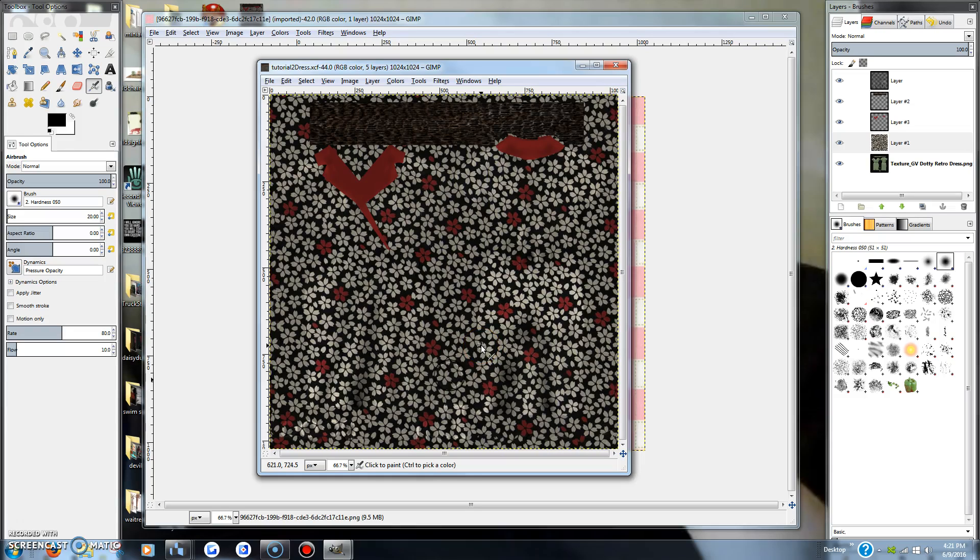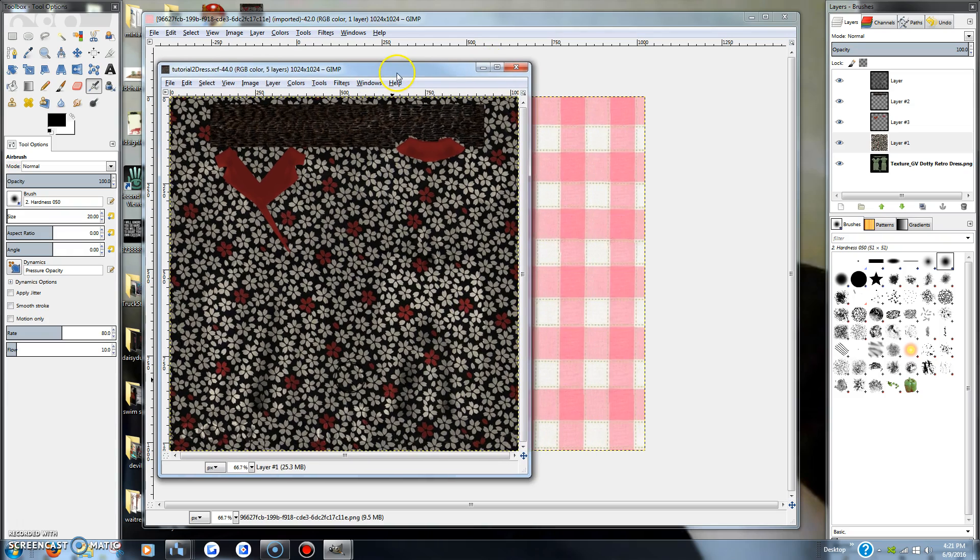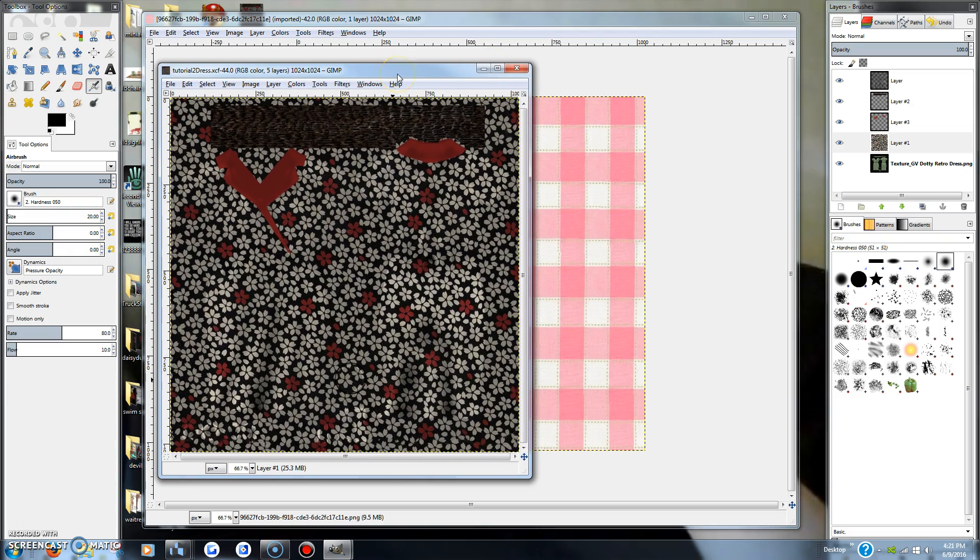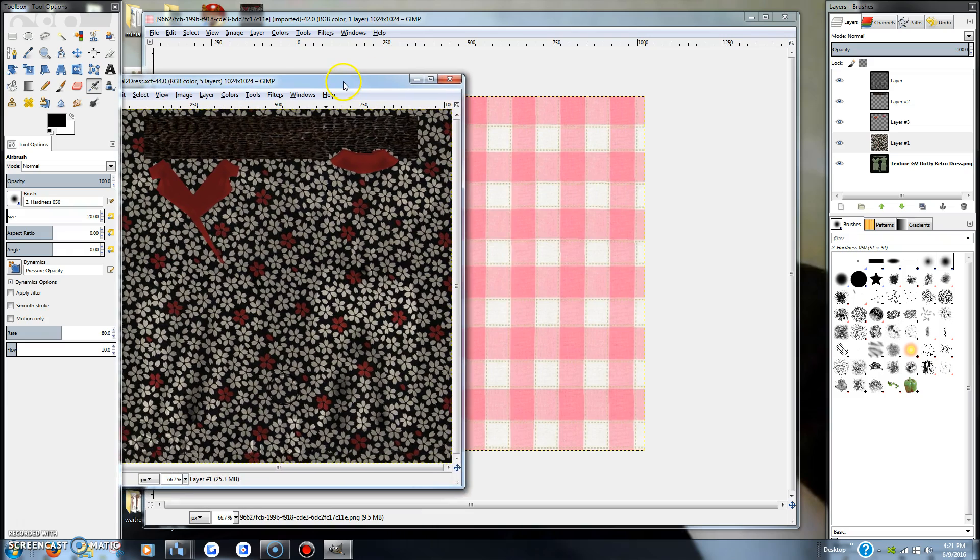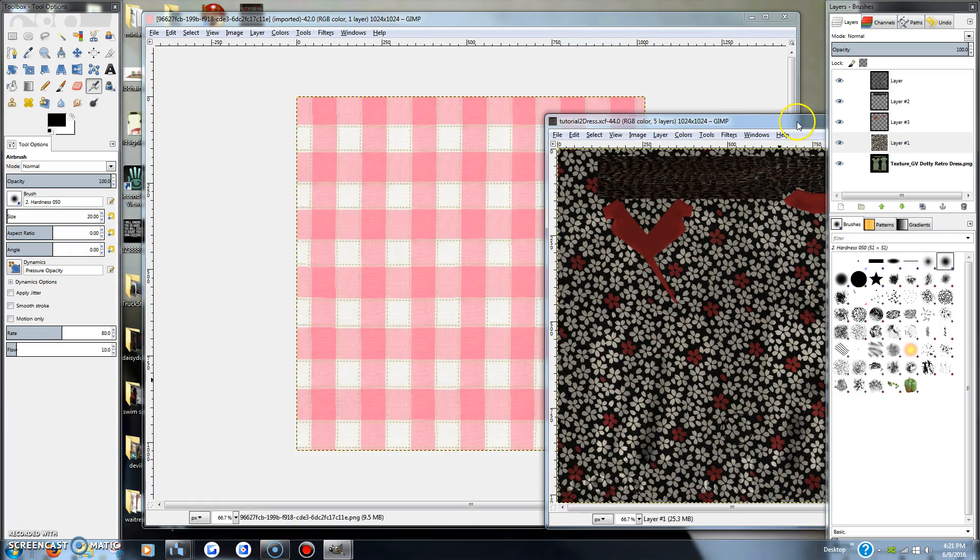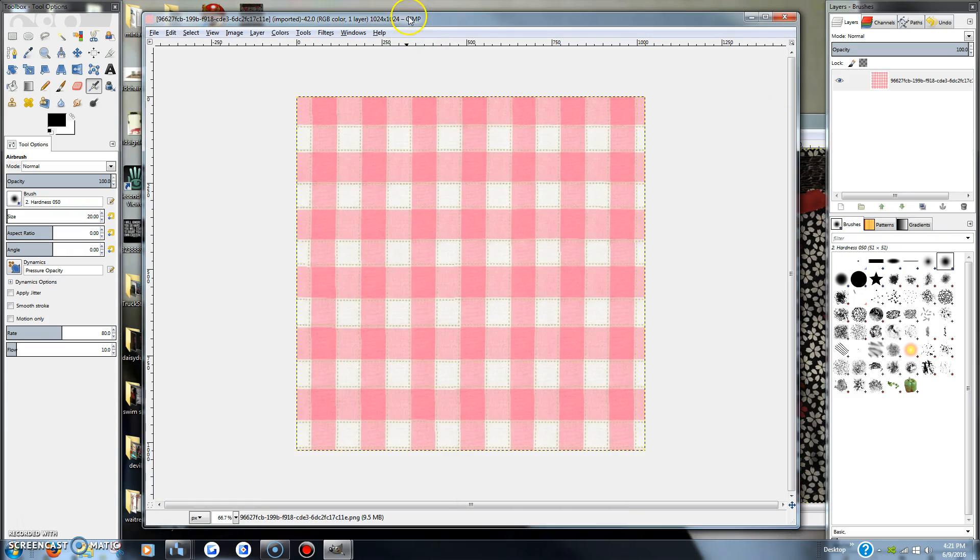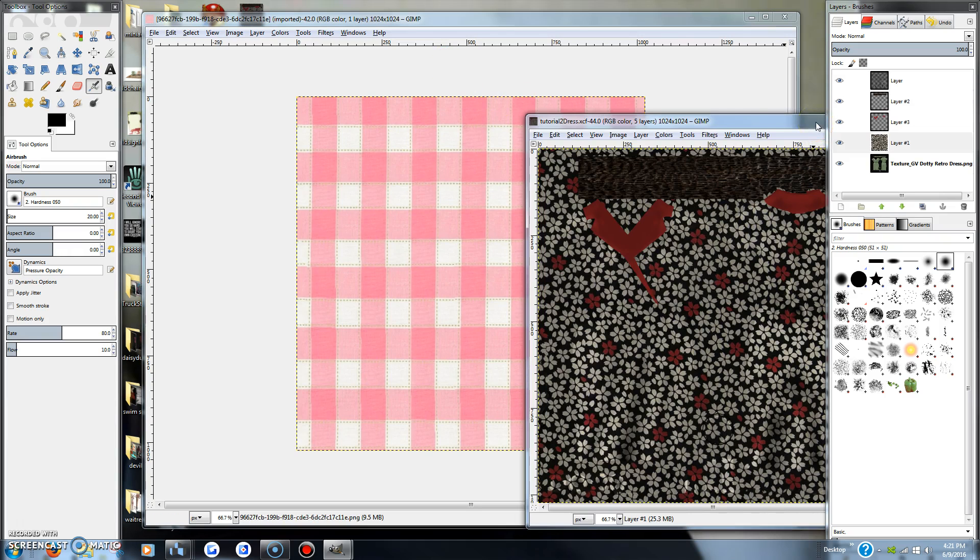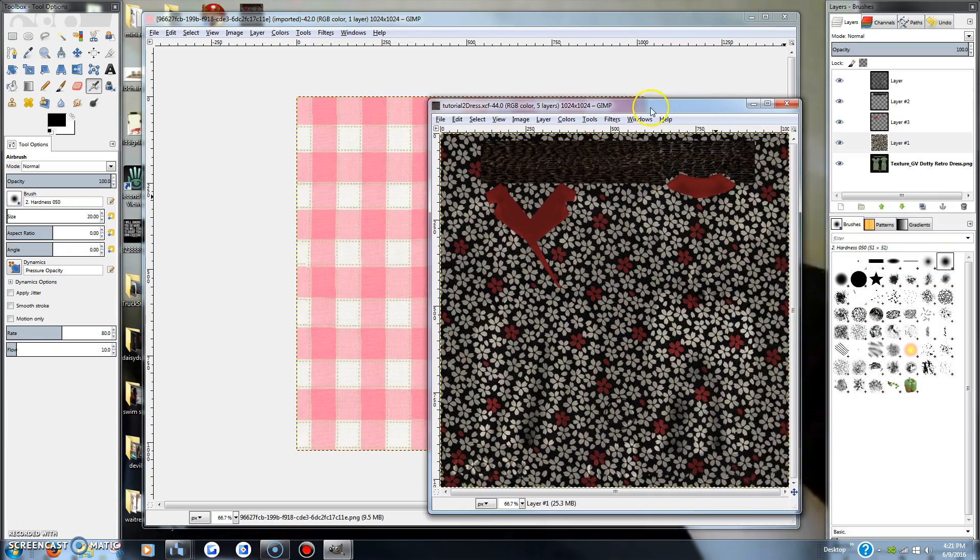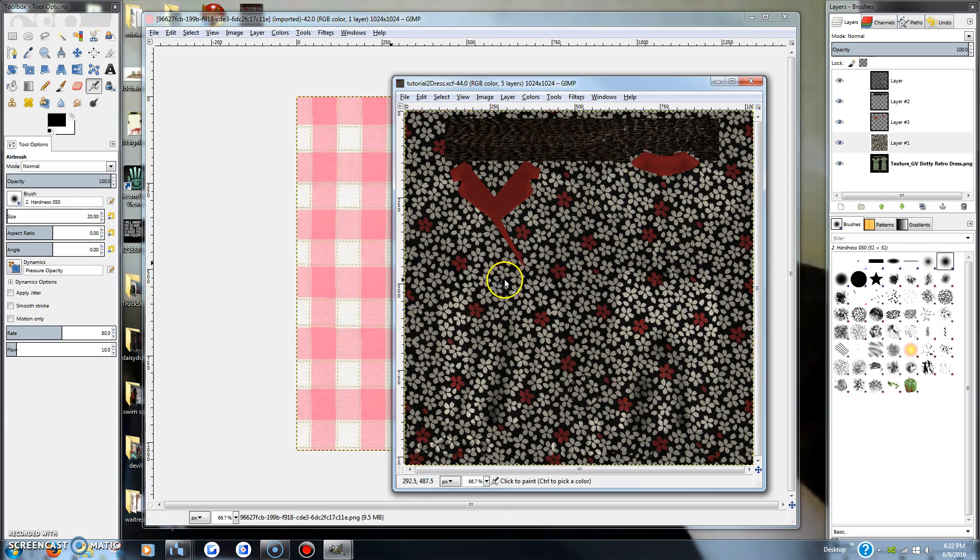All right everybody, this is an additional tutorial yet again on the same dress. I have discovered a new happy thing that you can do to scale down a tileable texture. See, this one here is rather large and it would take up the entire grid here.